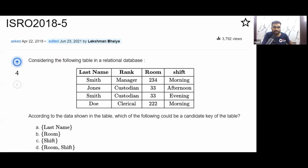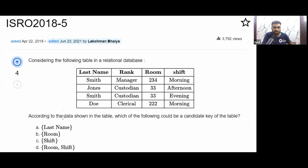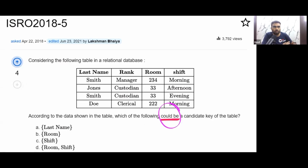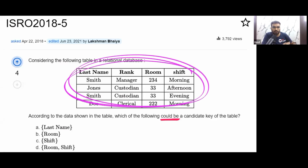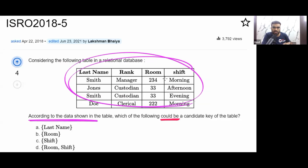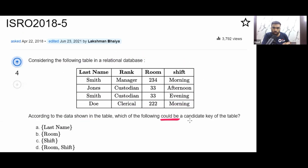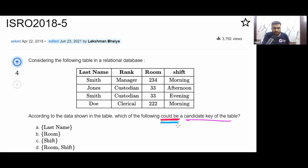Let's solve this ISRO 2018 question. Consider the following table in a relational database. According to the data shown in the table, which of the following could be a candidate key? Note: the question asks 'could be' — not definitively, but what is possible based on the given data.